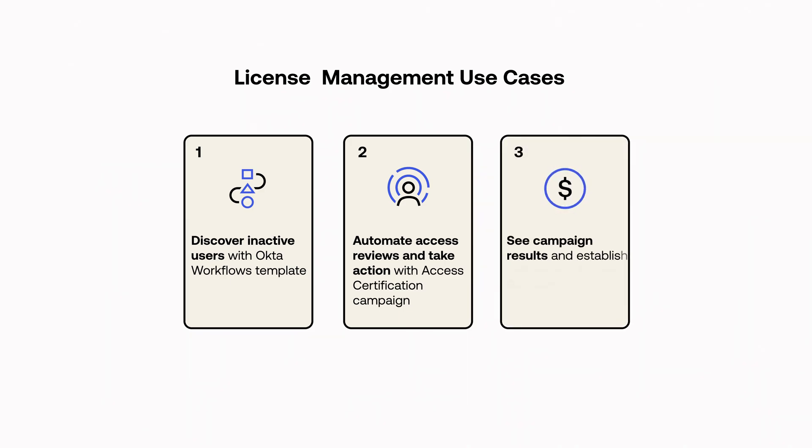In this demonstration, we'll see how we can leverage capabilities within Okta Identity Governance to identify inactive users, review those users' accesses, and remediate unnecessary access. We'll use an Okta workflow template to discover these inactive accounts, and we'll use an access certification campaign to have these inactive users reviewed and possibly revoked.